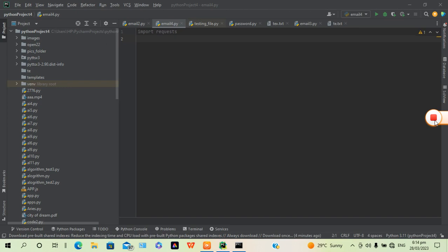Hello everyone, welcome to Python Codex. Today we want to go over web scraping and how to copy text from a website. We're going to be importing two main modules.